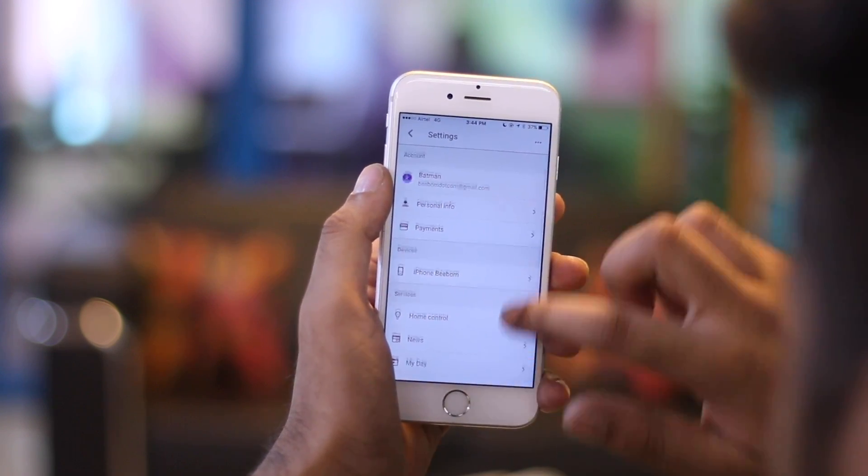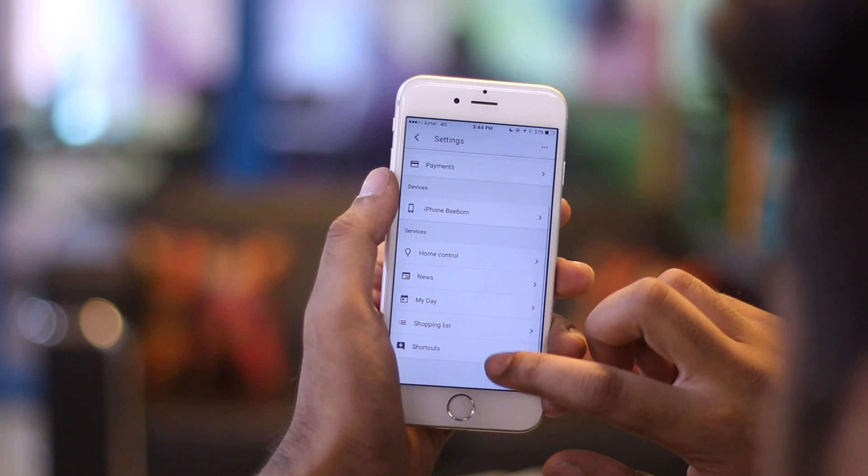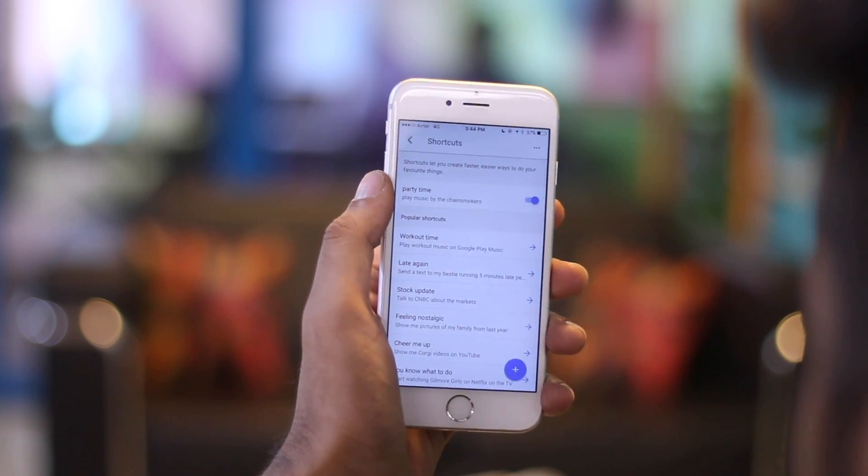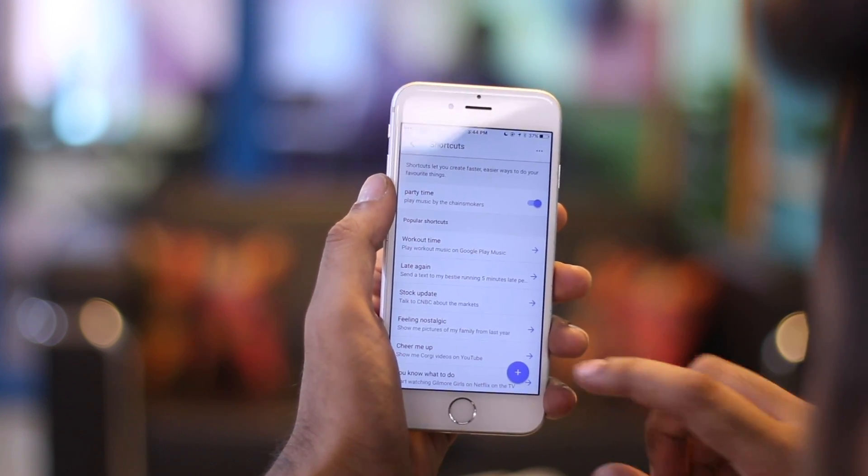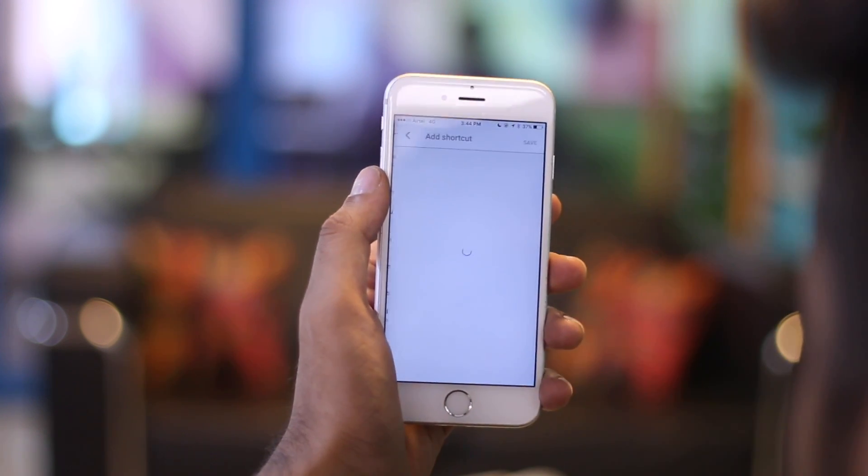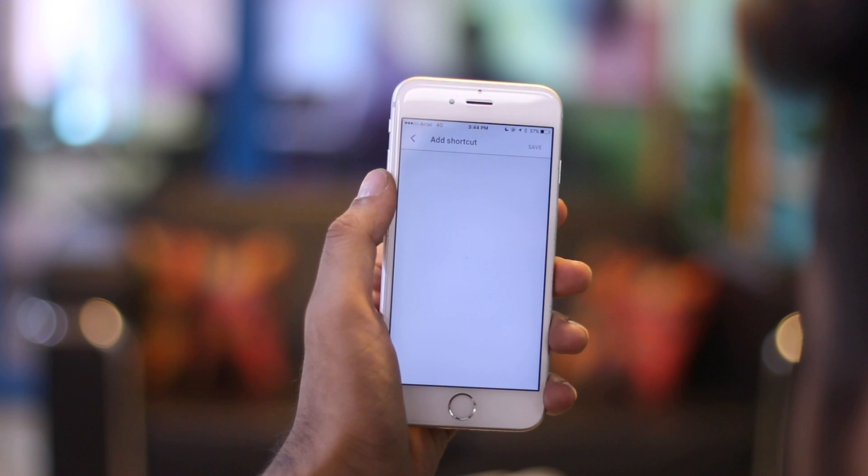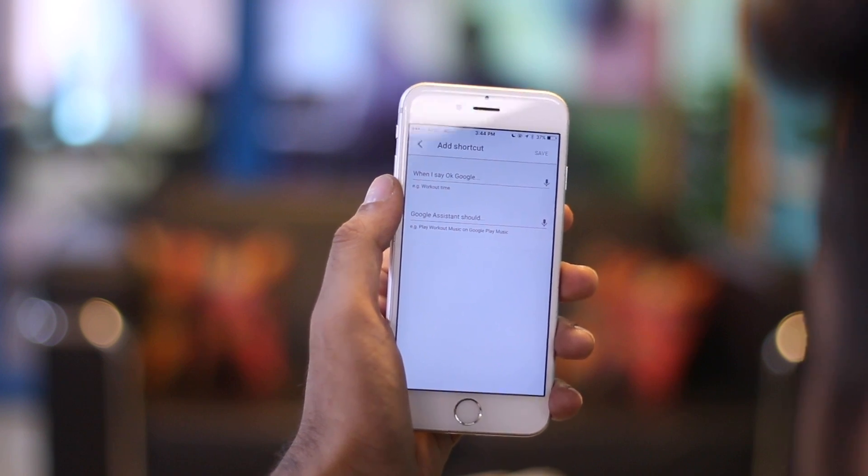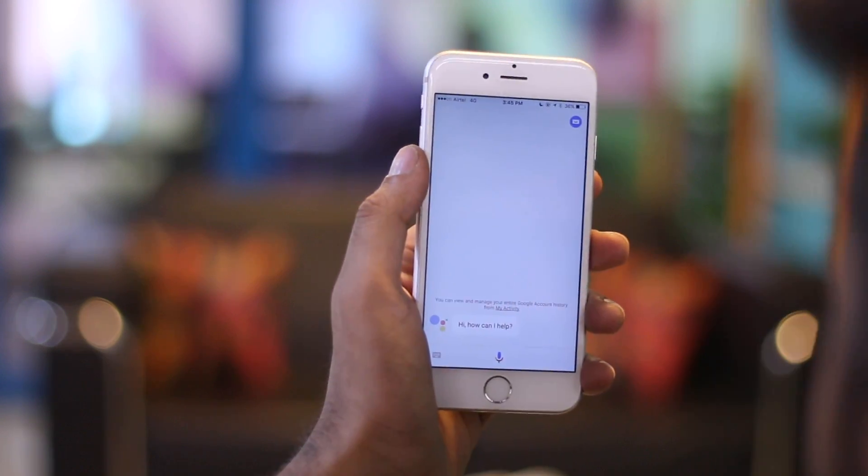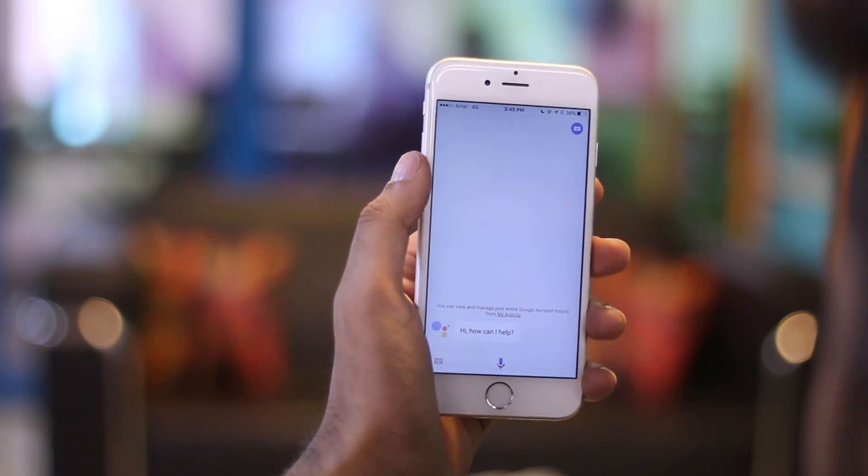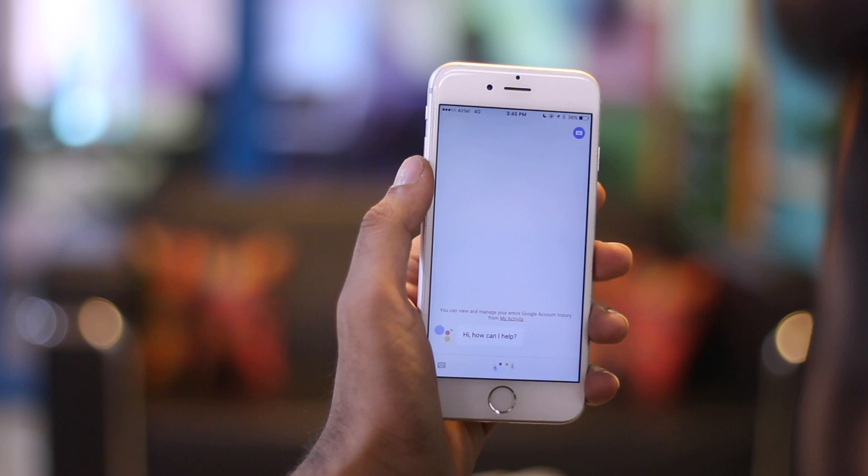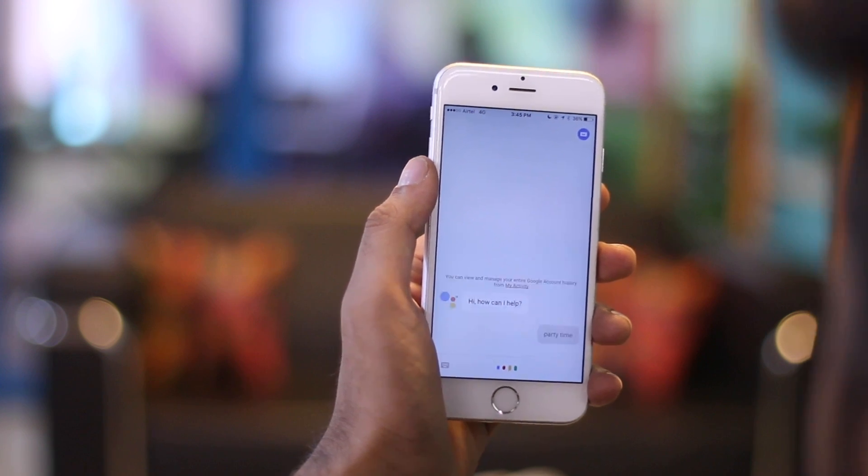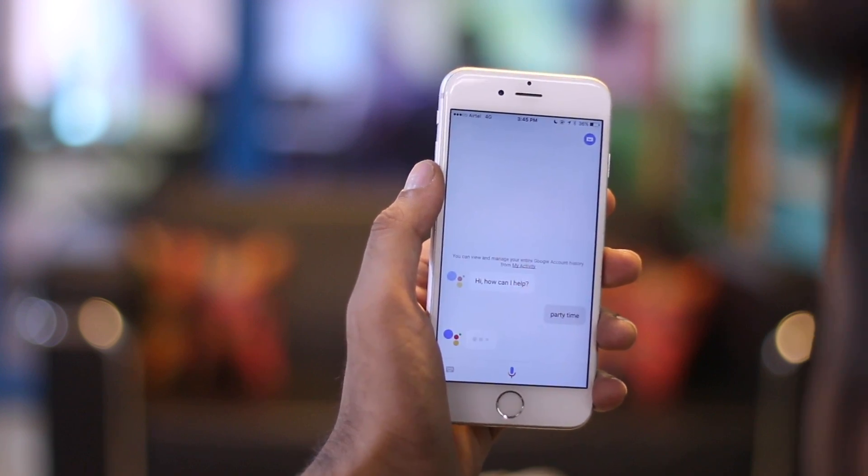Here you can scroll down and tap on shortcuts. You can use the plus button to create shortcuts. Here is one that I have created. This means that every time I say 'OK Google, party time,' the assistant will start playing music by The Chainsmokers.